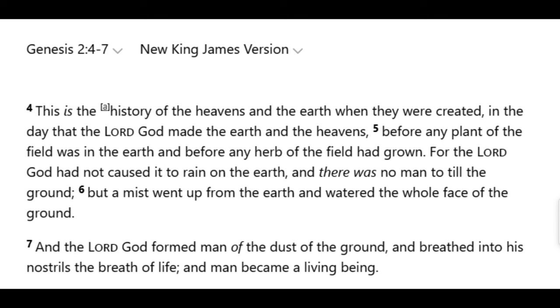'This is the history of the heavens and the earth when they were created, in the day that the Lord God made the earth and the heavens.' So God has finished making the heavens and the earth. Heaven is populated with angels, but there are no humans on the earth yet.